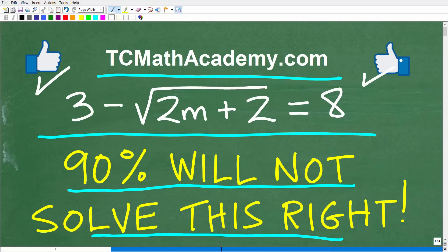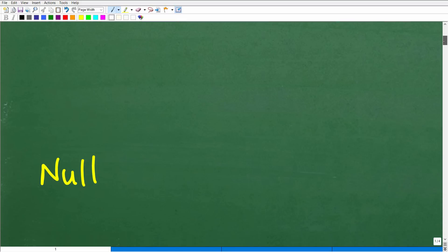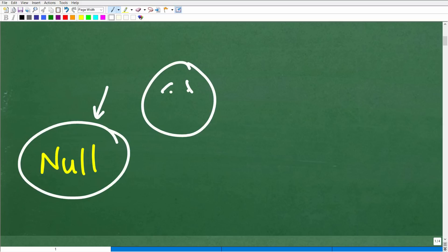Just to be clear, we have three minus the square root of two m plus two is equal to eight. We refer to this type of equation in algebra as a radical equation. If you're studying any math course involving algebra, you absolutely must know how to solve these. So let's look at the answer — we're solving for the variable m. The answer is null.